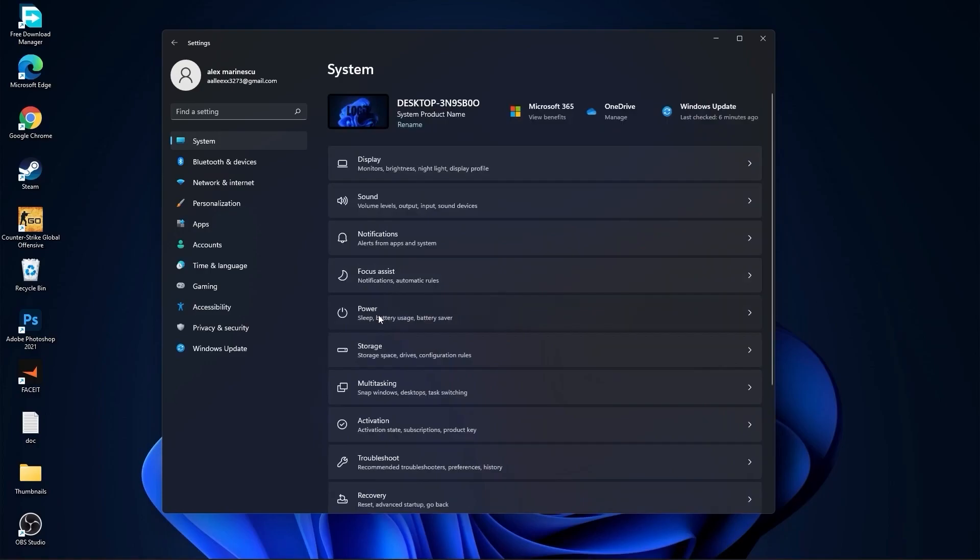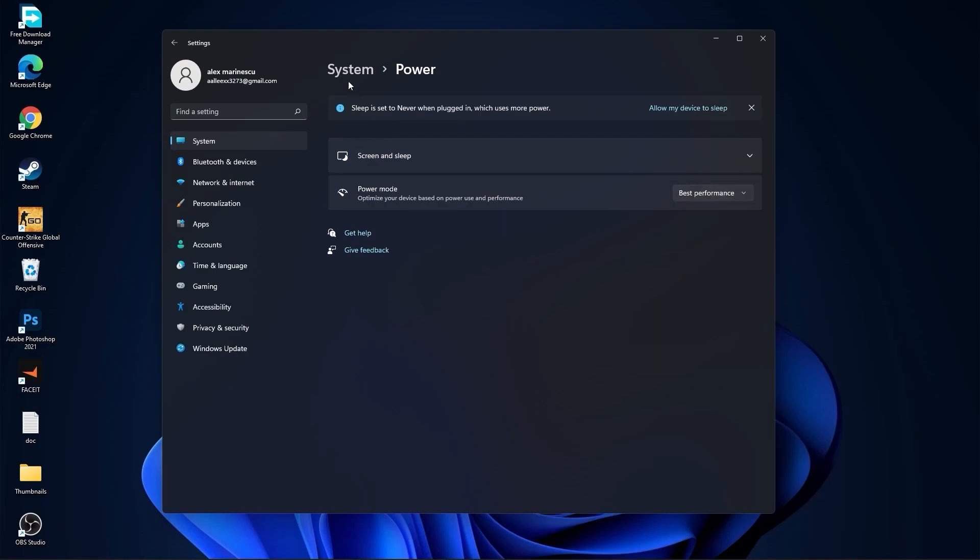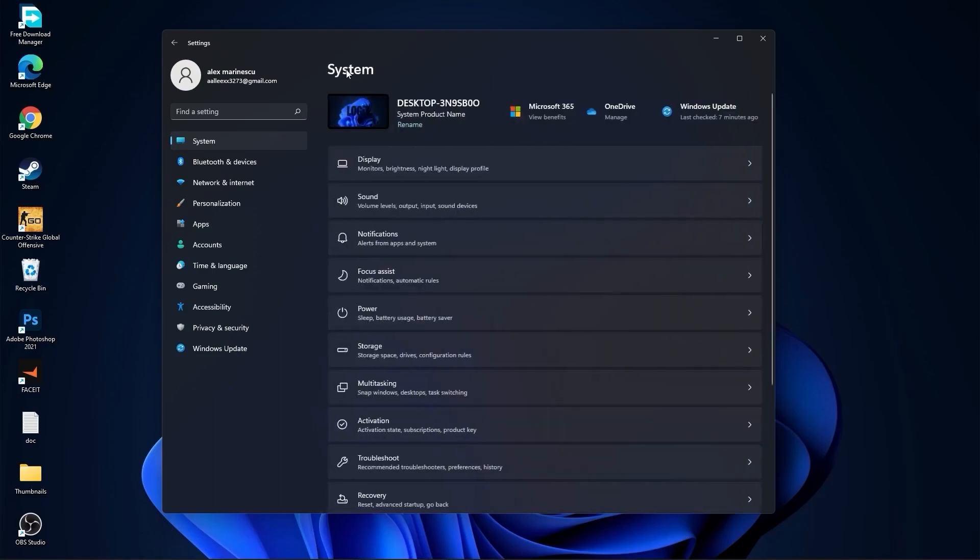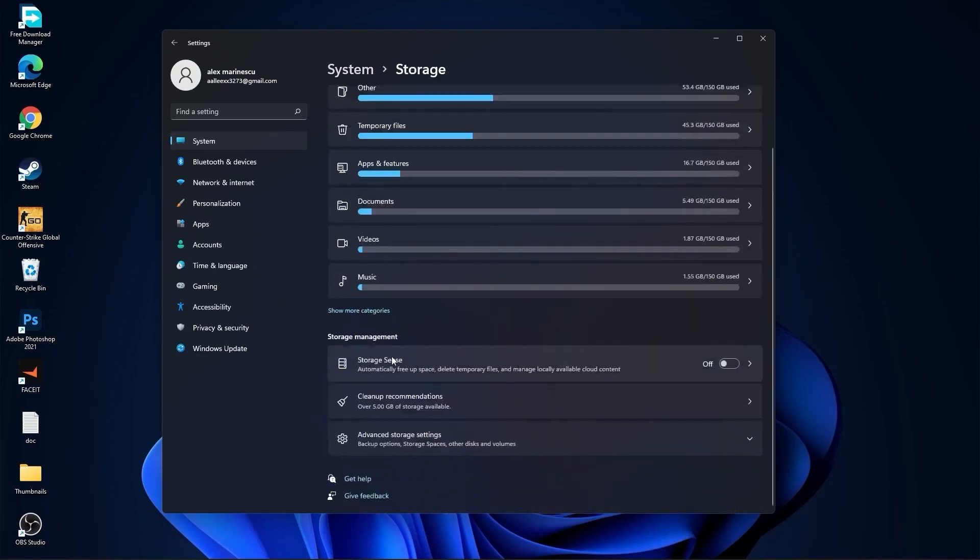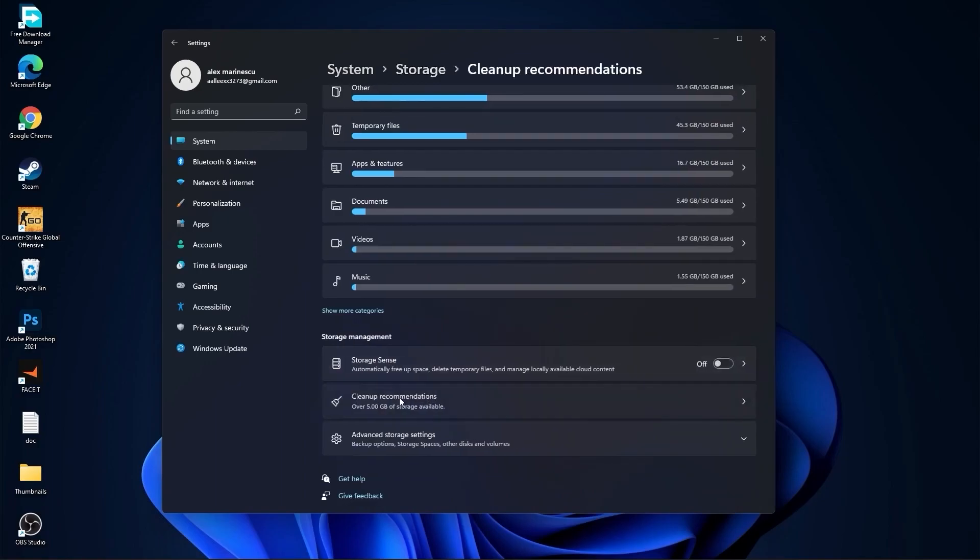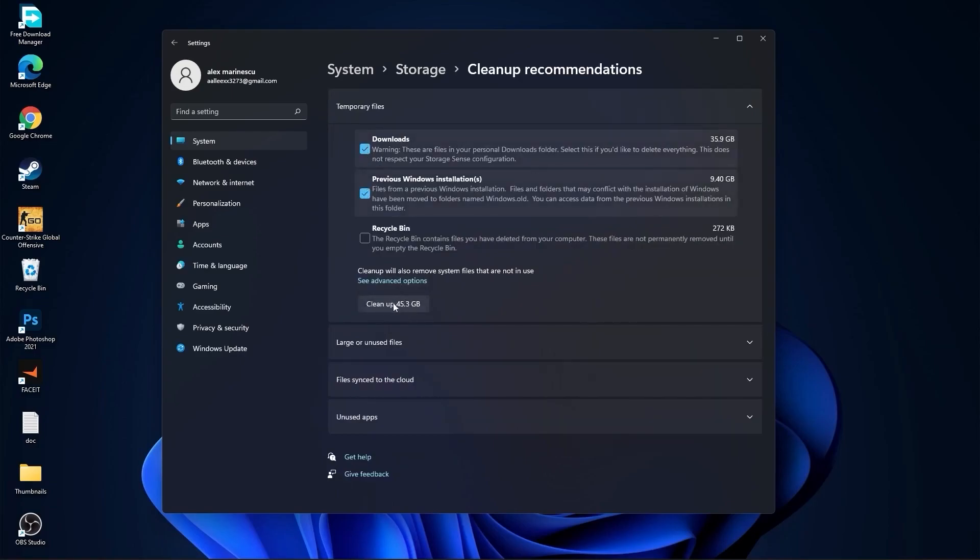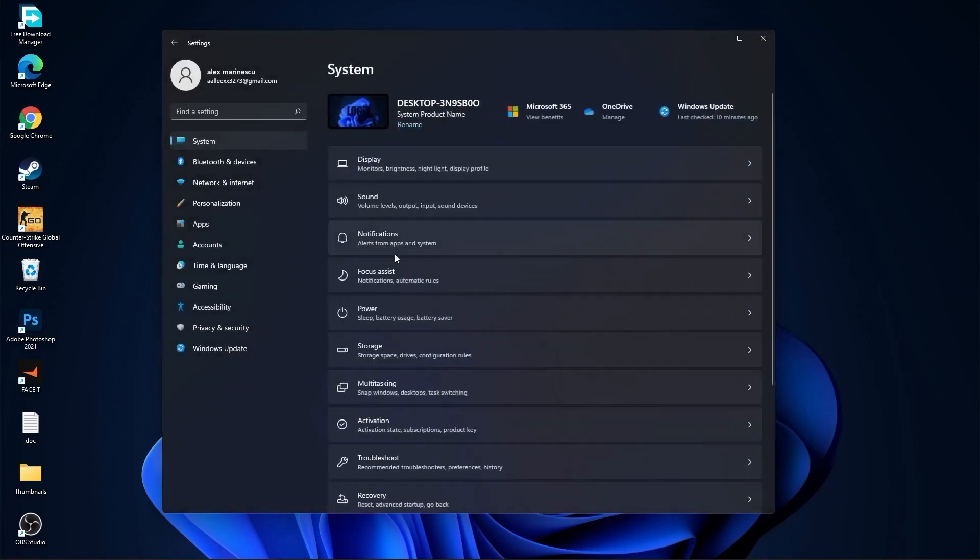Go to power. Here on the power mode, you have to select best performance. Go back to system. Go to storage. On the storage sense, select off. Then go to clean up recommendations. Select this too if you want to delete them. Press on clean up. And press on continue.